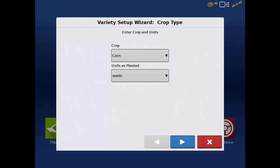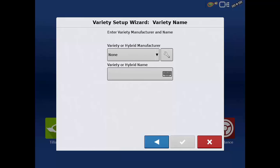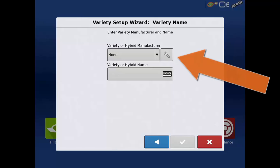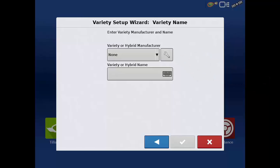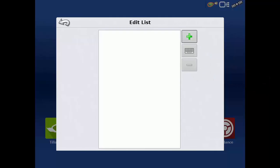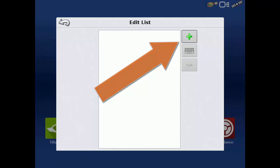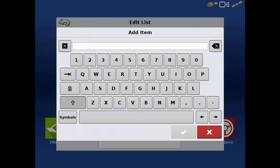We can now enter the variety manufacturer and name. If manufacturers were previously created or imported, you may tap on the drop-down list and select the proper entry. To add a new seed manufacturer, tap the wrench and in the Edit List window tap the green plus. Enter the name of the manufacturer and then the green check.